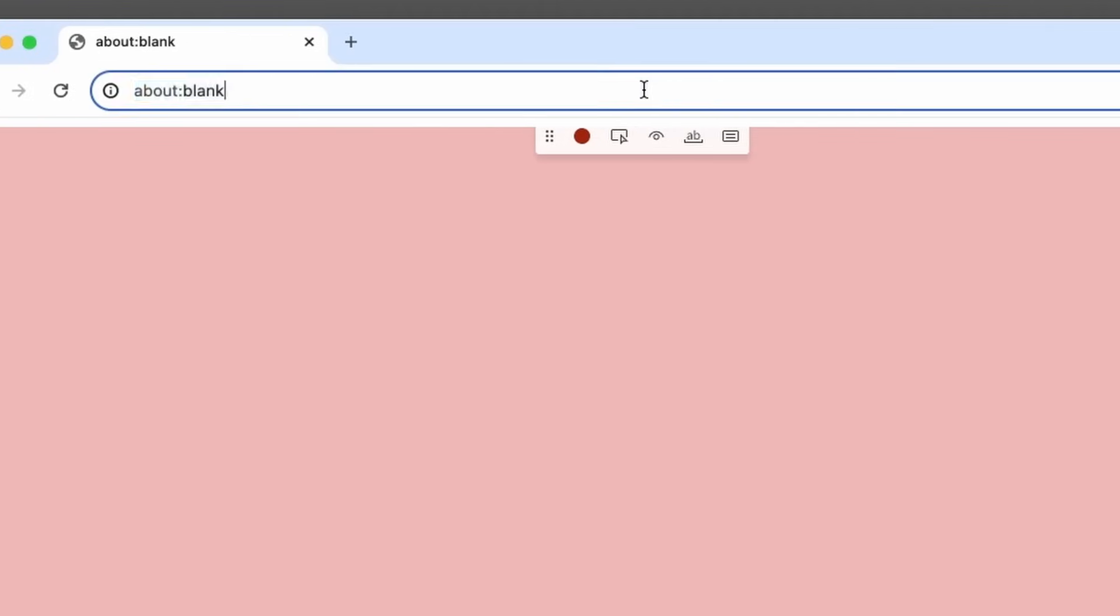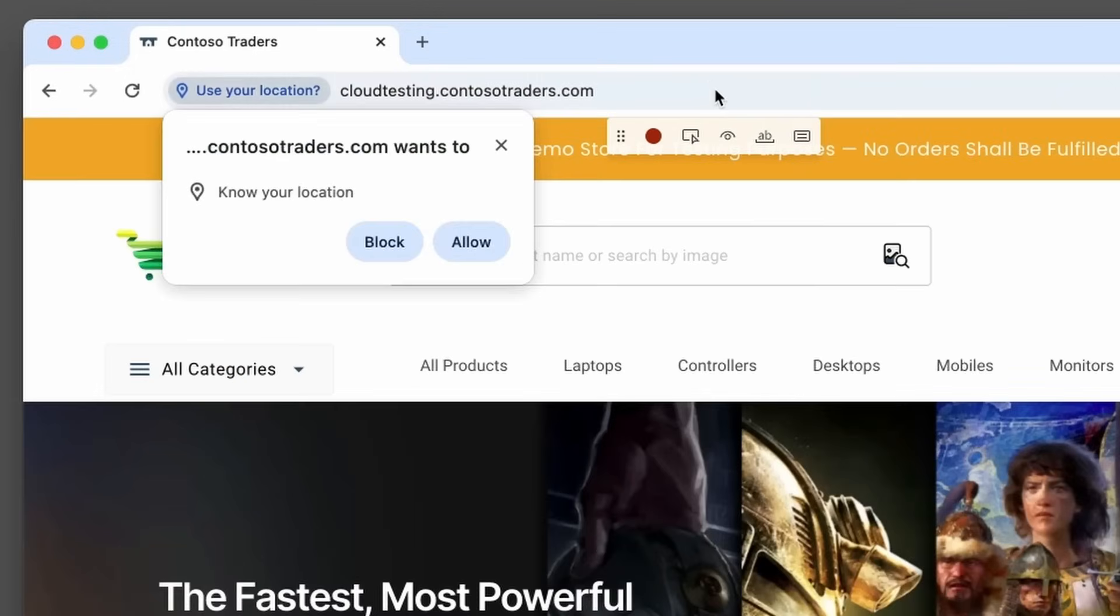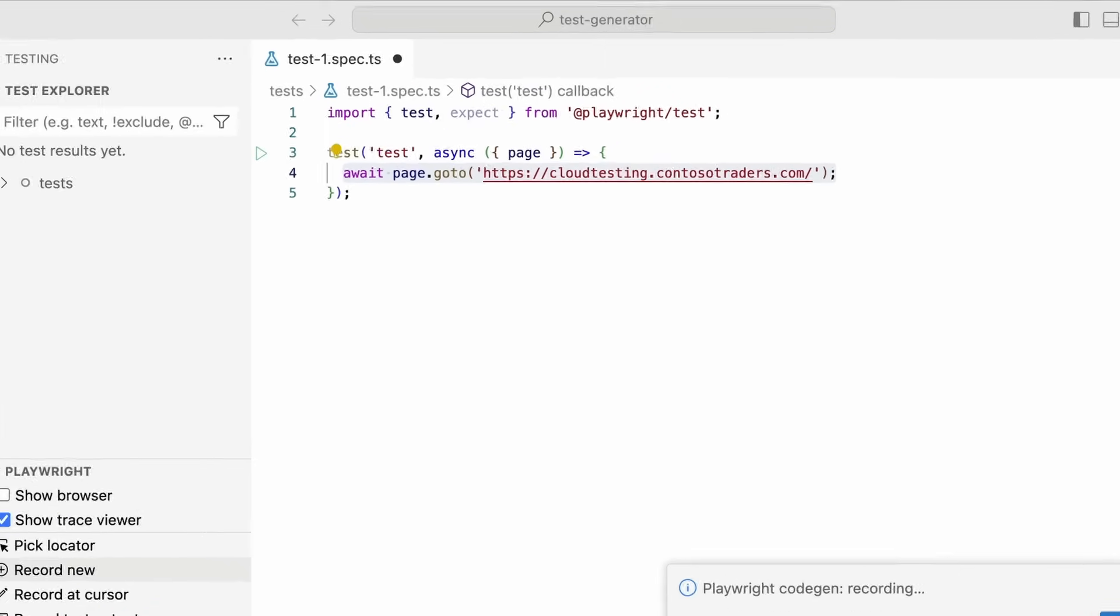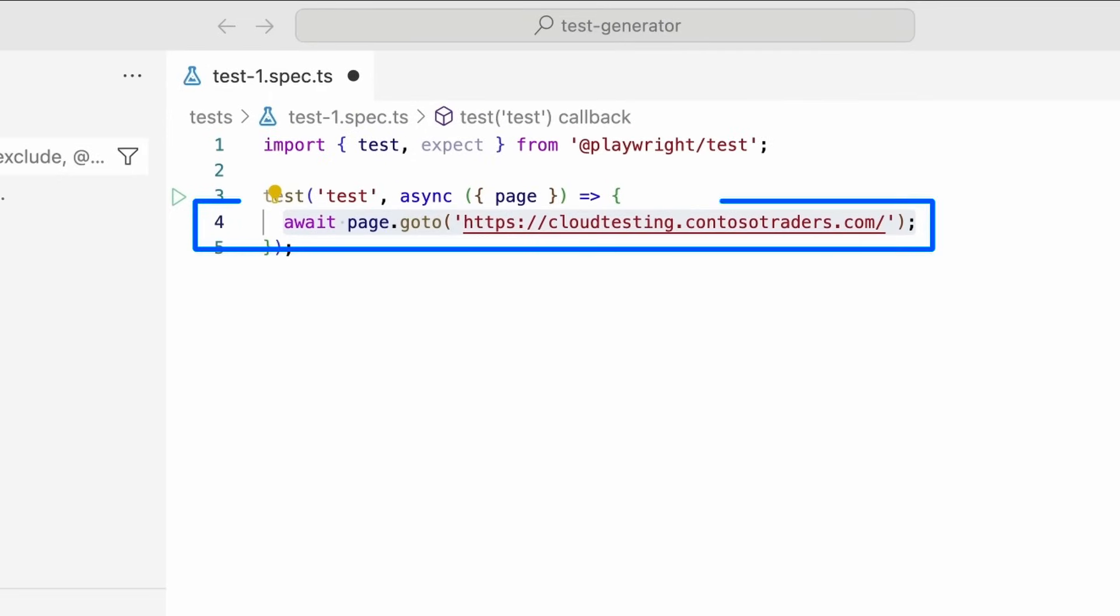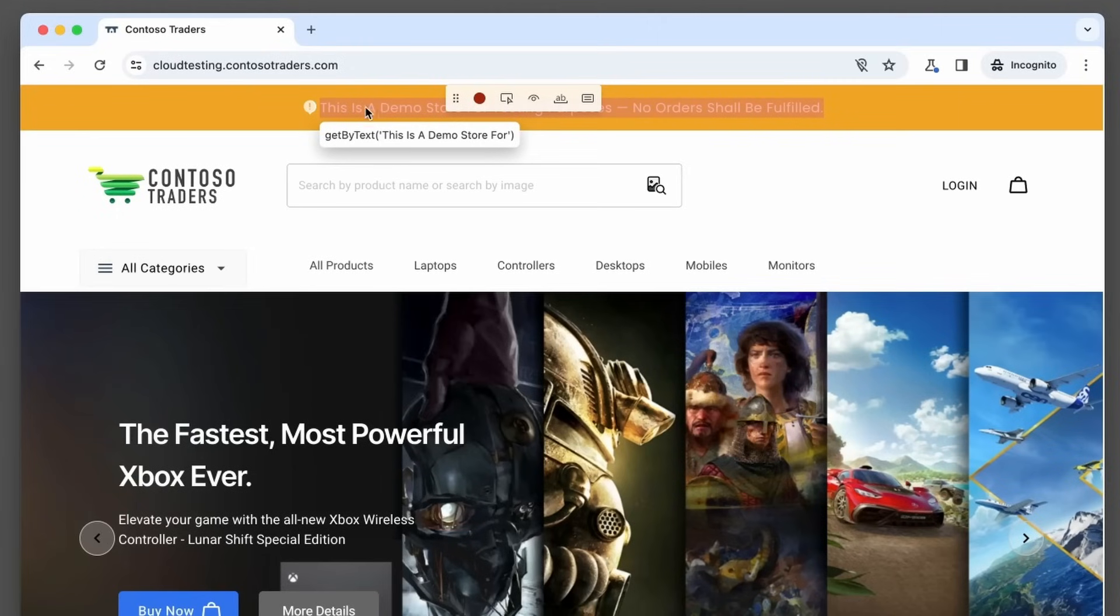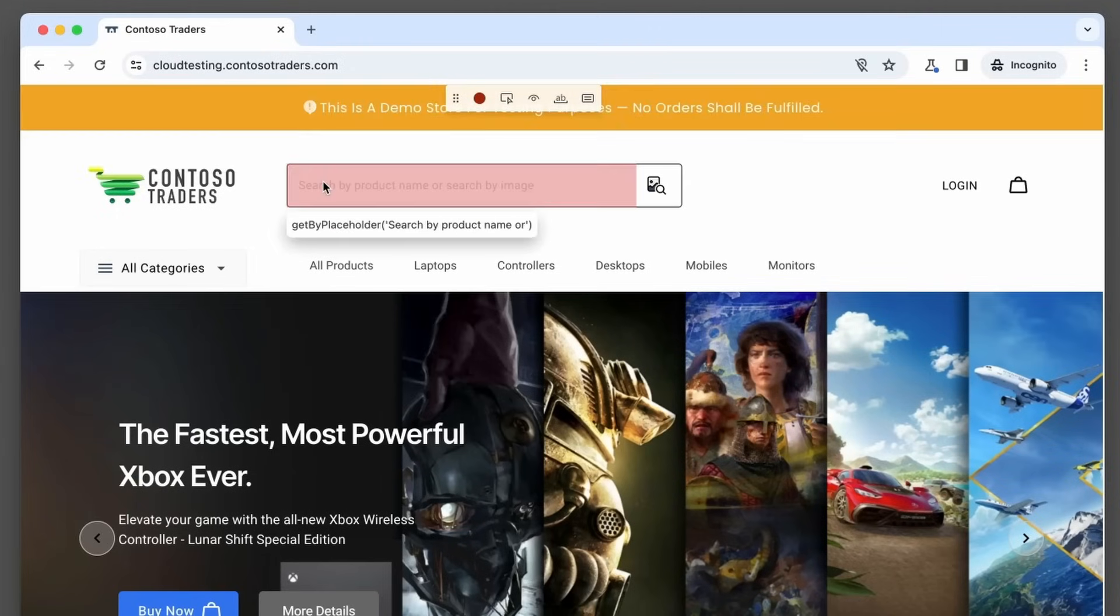Now let's go and test something. We'll put in a URL and press enter and this is the URL we want to test. Now in VS Code, what has been generated for us is an await page go-to and the URL we put in the browser window.